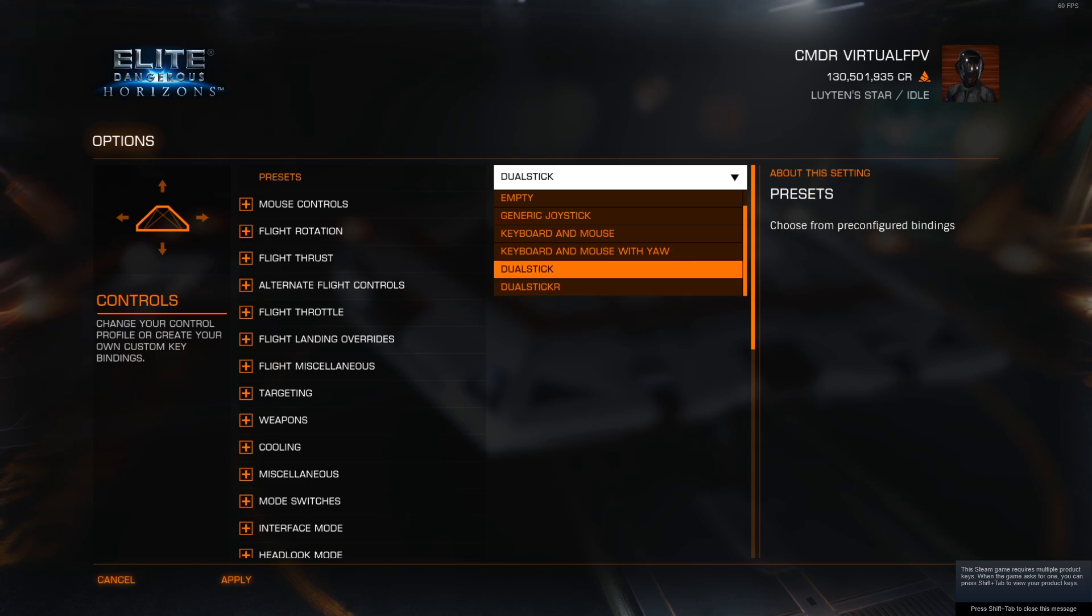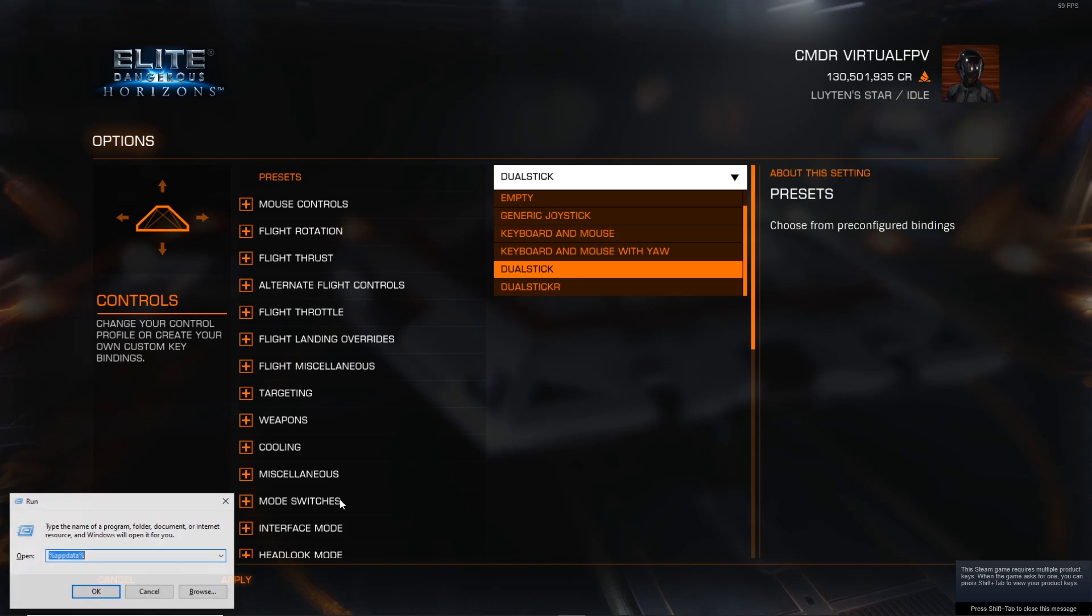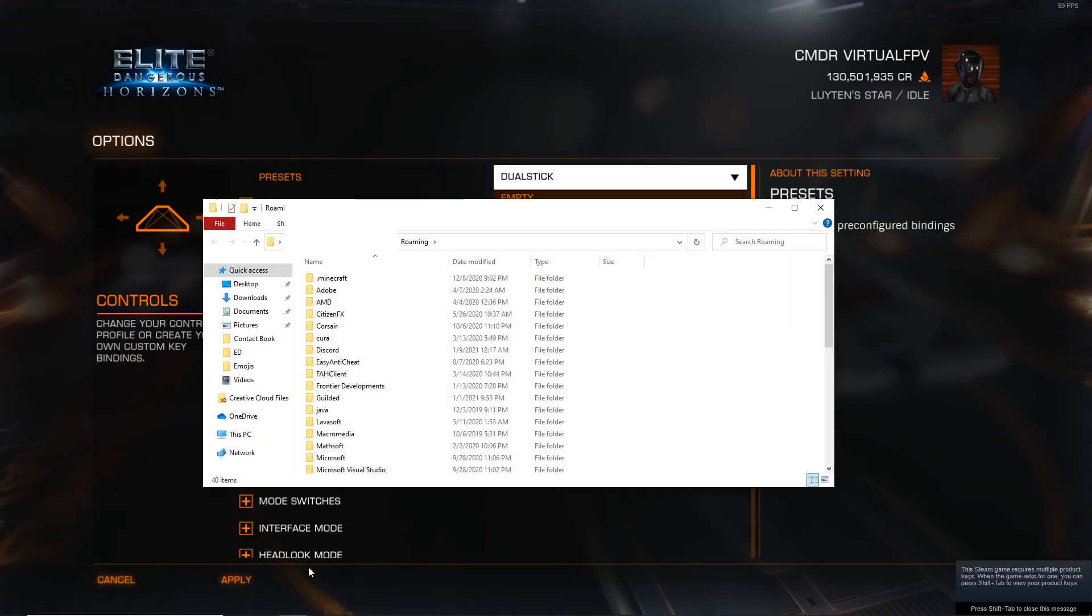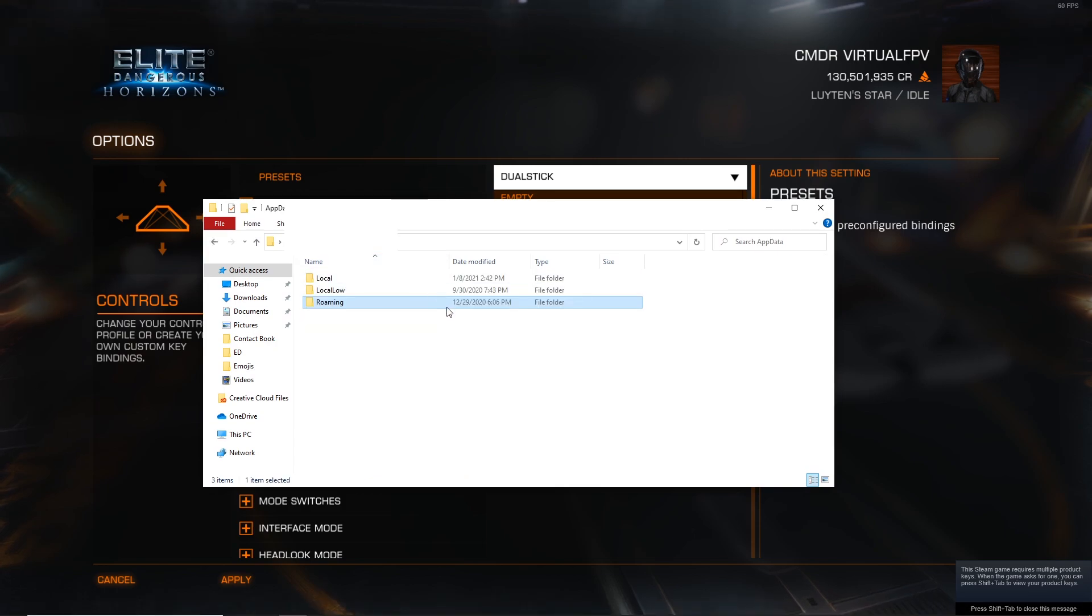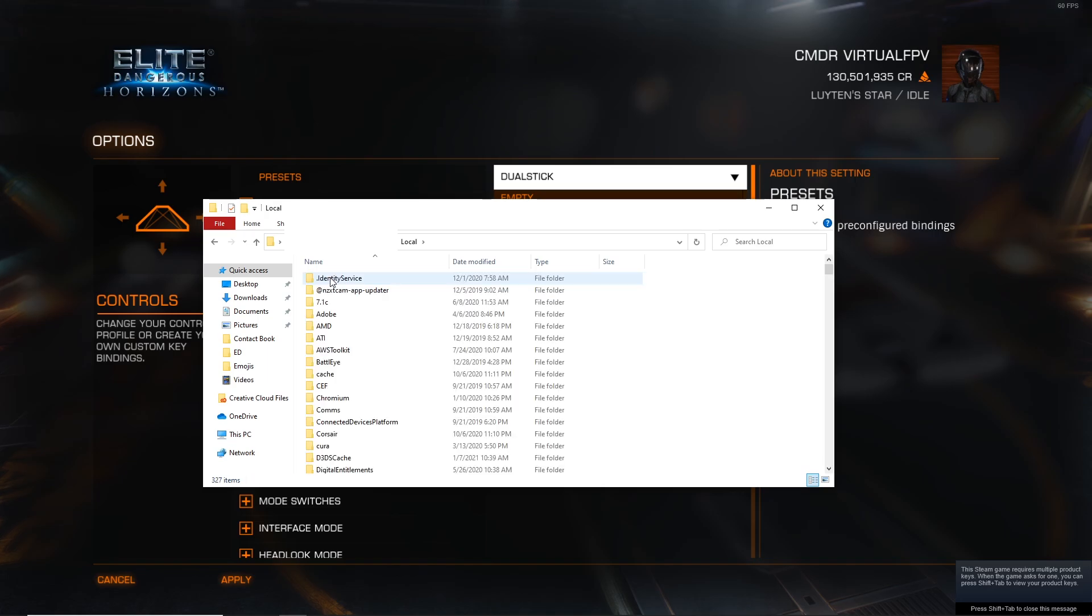Yours might be called custom or you might have named it something already. If it's called custom I'll show you how to rename it. So go ahead and do like a Windows R and go to app data. Then you can go to local.